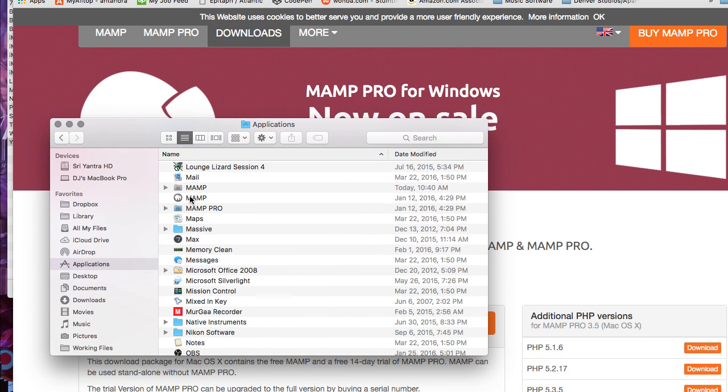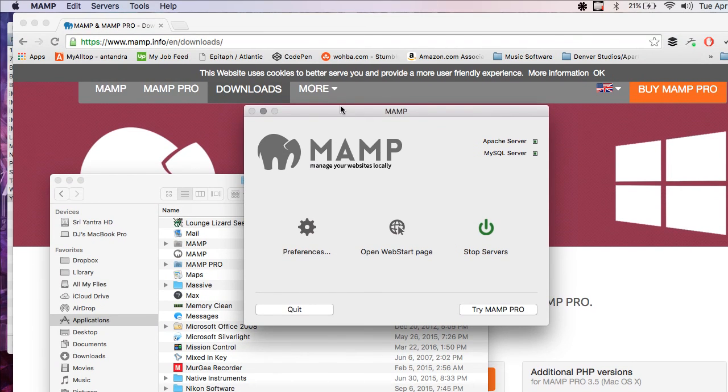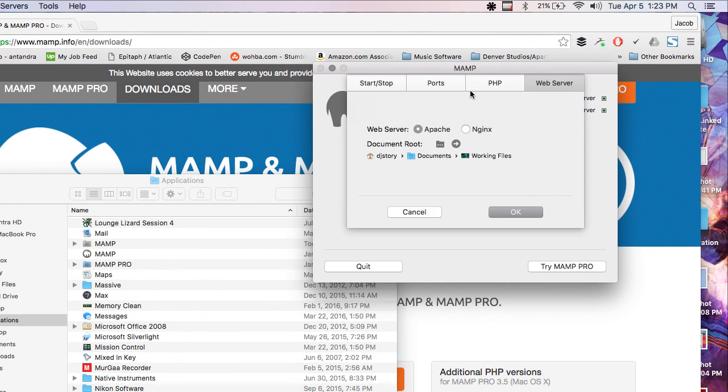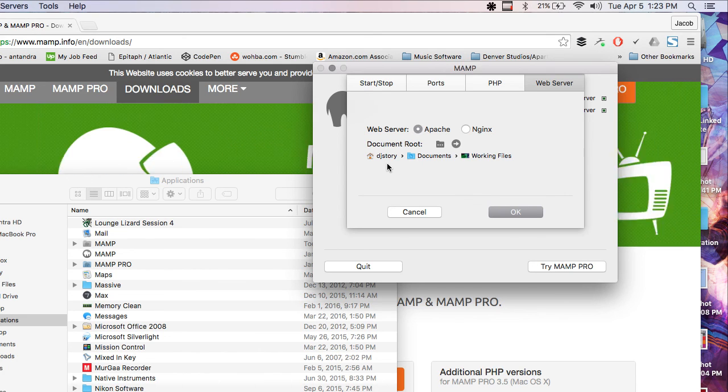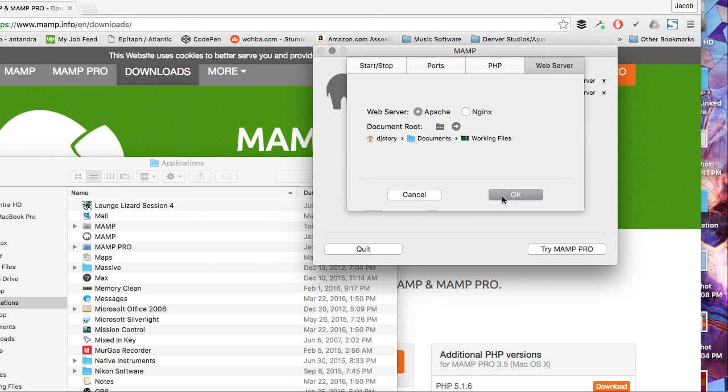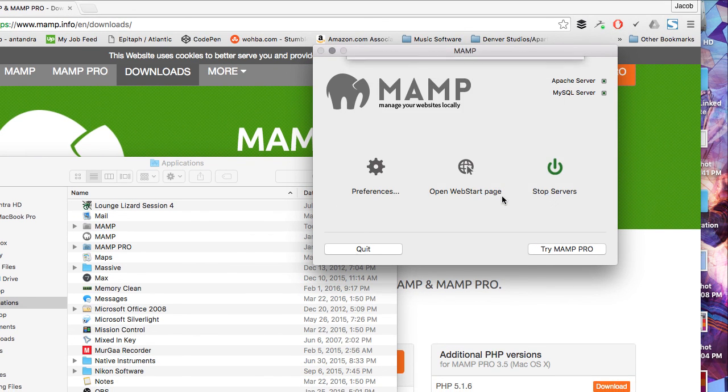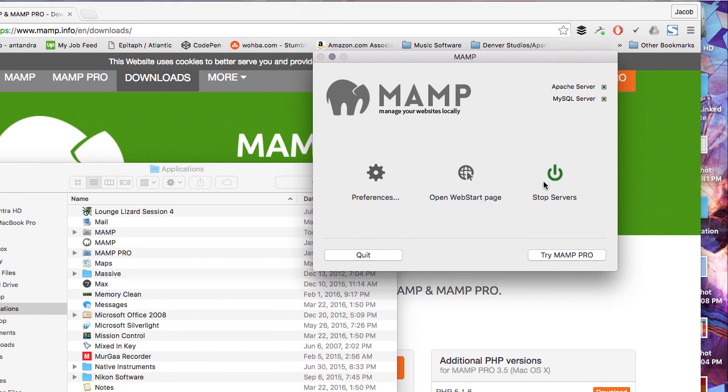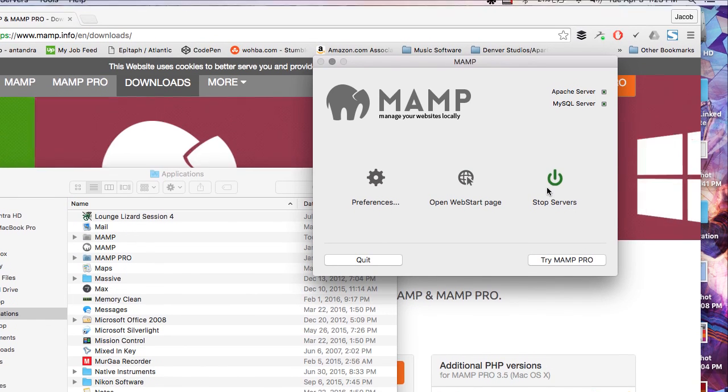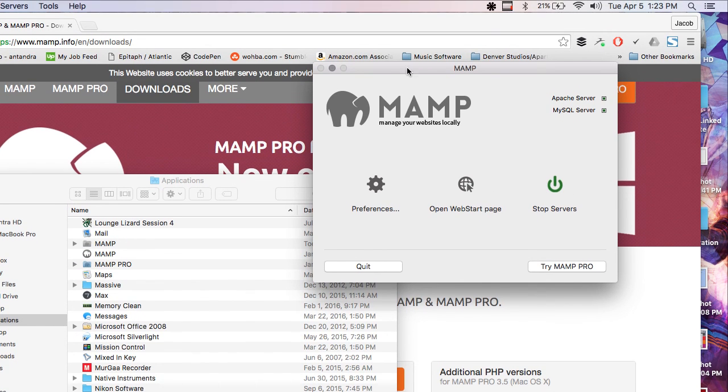So after you open MAMP, you're going to see this. If you go to Preferences and Web Server, you can change your document root. So I just put mine as Documents Working Files inside the User folder. And hit OK. And so then you just press this button right here to start the server. Mine's already running, so I'm going to leave that on.